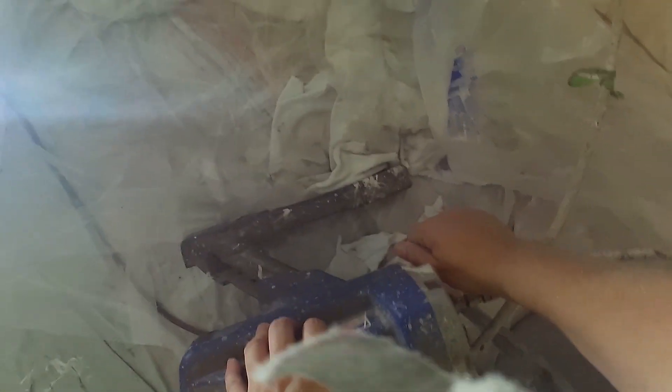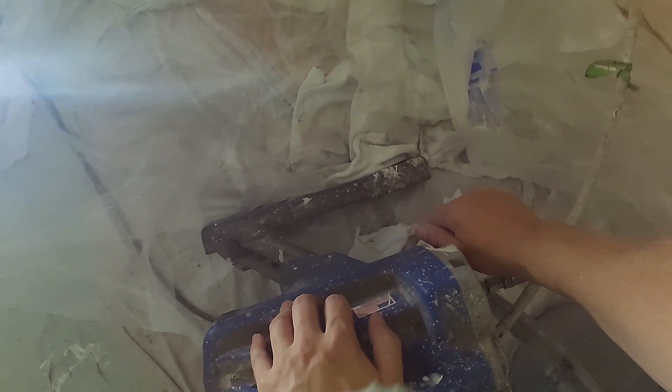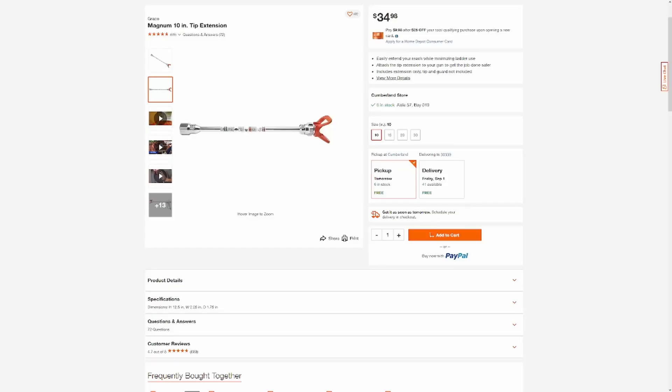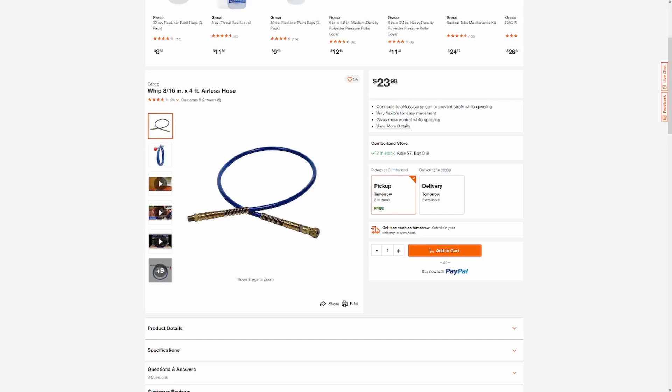So I recommend at least one spray gun extender and hose whip. The extender is preference in my case. Some painters do without it, but the hose whip is definitely a must. You can find these pretty much anywhere.